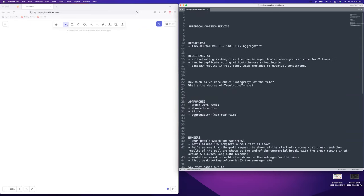It's more of a poll than a formal vote, so the integrity of the vote is not as crucial as it would be for the U.S. presidential election. I'm going to assume that integrity is a little bit less strict in this case. But we're going to care a little bit about real-timeness, and that is possibly a tradeoff we're going to see with this problem.